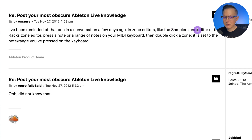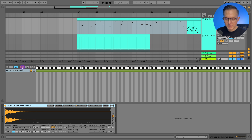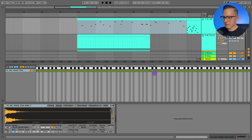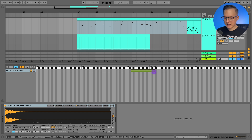In zone editors like the sample zone editor, press a note or range of notes on your MIDI keyboard, then double-click the zone — it is set to the note range you've pressed. So in the sampler's zone editor, if I play a key and click, the range is set to that note. If I hold down multiple notes and click again, the range changes to span those notes. Useful if you have different instruments assigned to different zones.